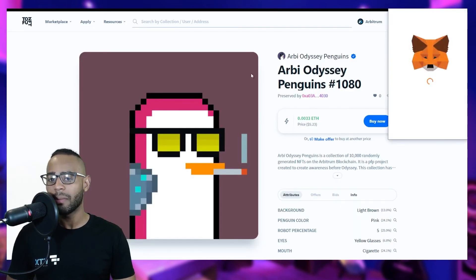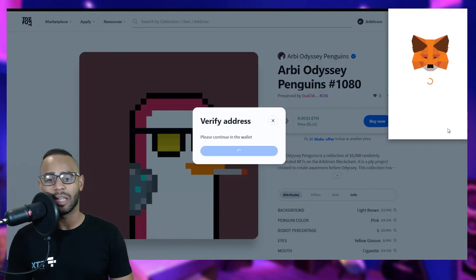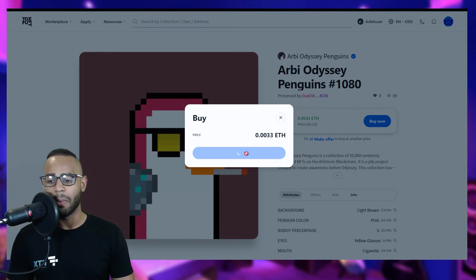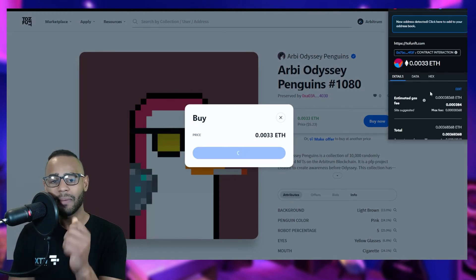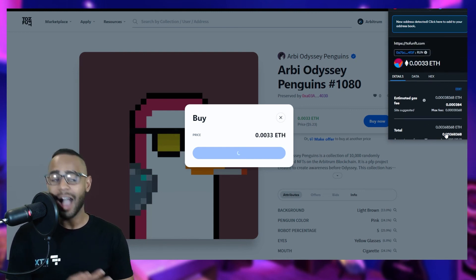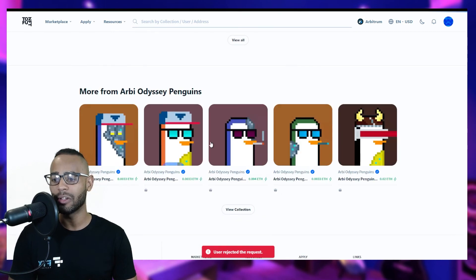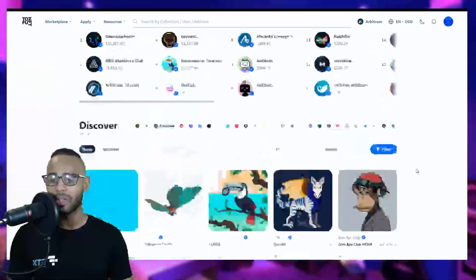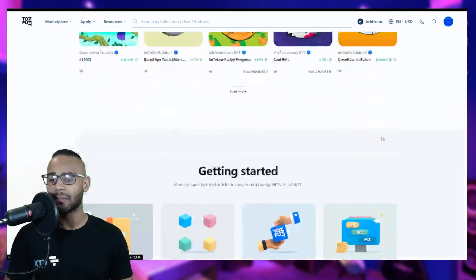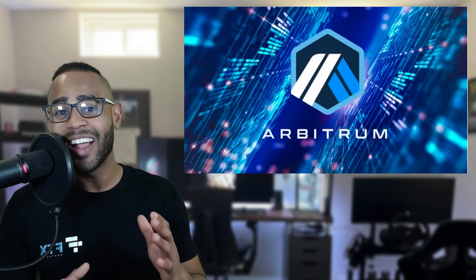To buy, click 'Buy Now', connect with MetaMask, sign in, verify your address by signing the transaction — making sure no funds are moving — then confirm the terms of service. Clicking 'Buy Now' and confirming the transaction will complete the NFT purchase. I'm not going to do that here as I don't want this particular NFT, but it's a very simple and intuitive method to get involved in the NFT ecosystem on Arbitrum.